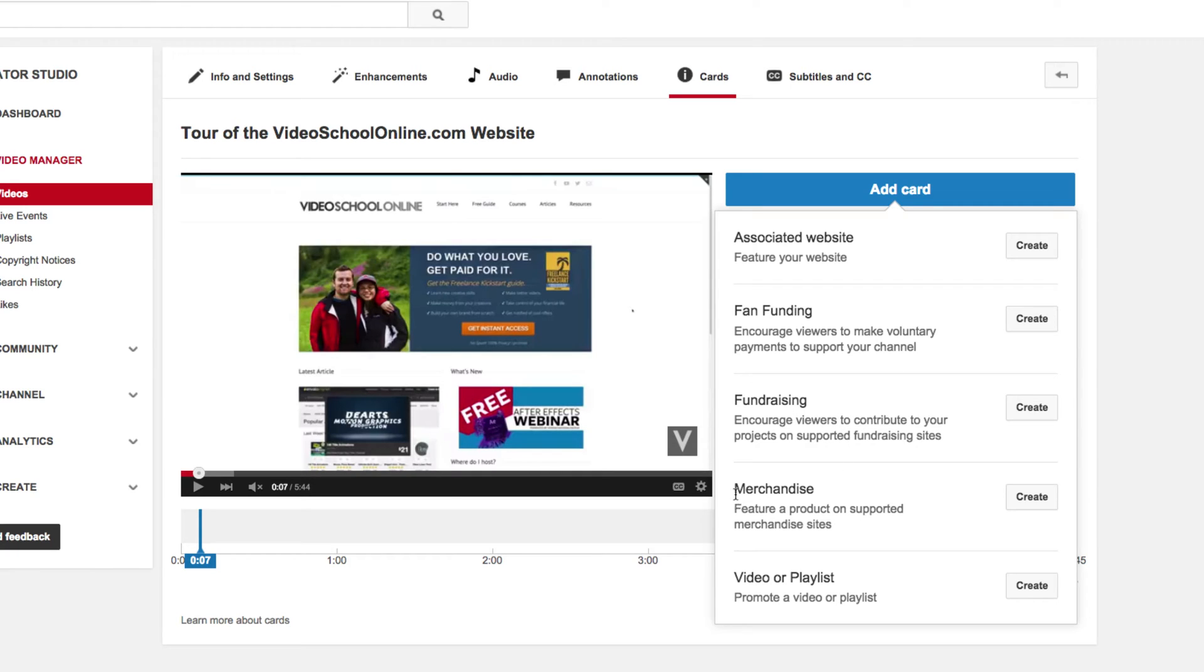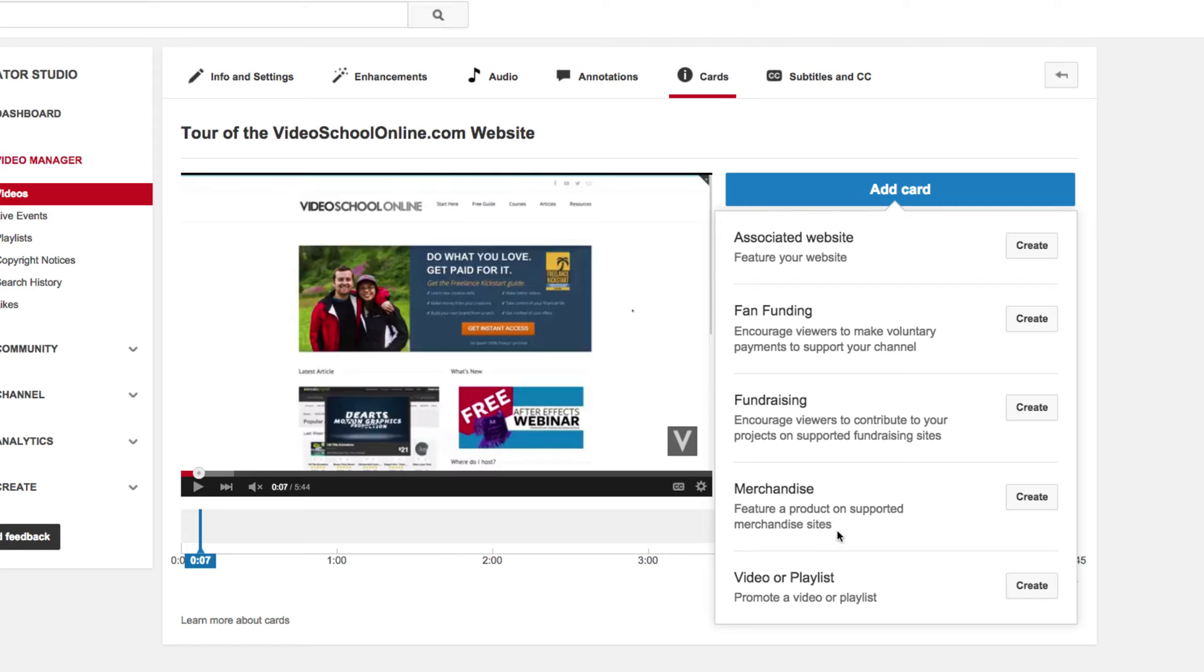If you have merchandise that you're selling on a supported website, you can create a little card that gets people to go to that site as well. Or you can link to a particular video or playlist of your choice. This can be your videos or anything out there on YouTube.